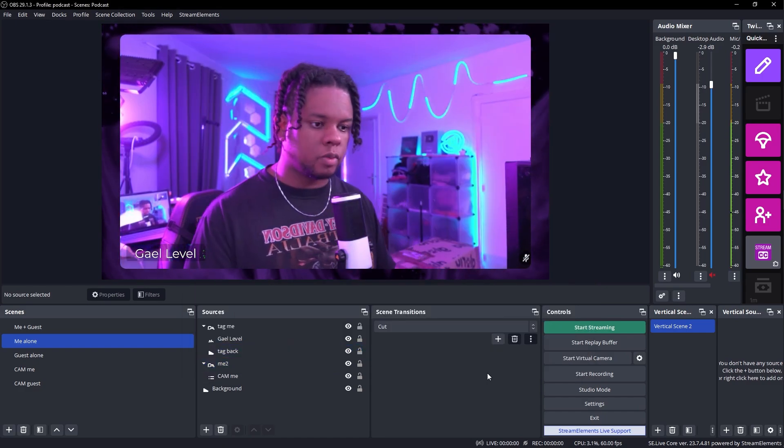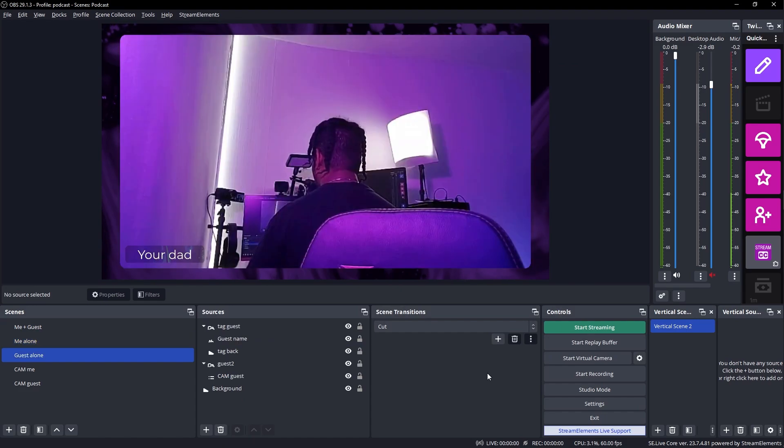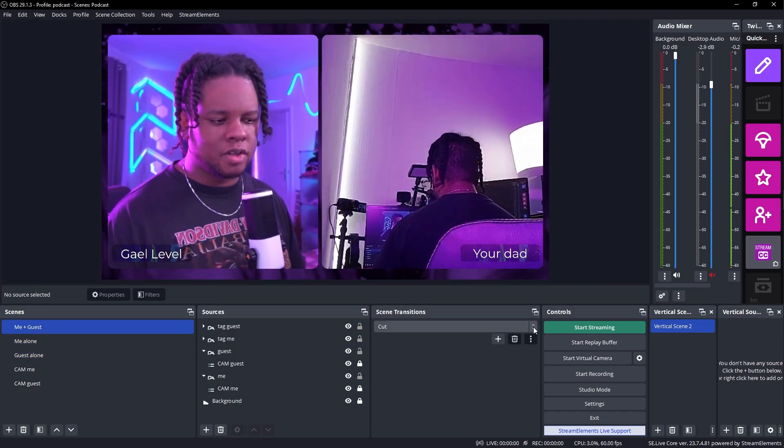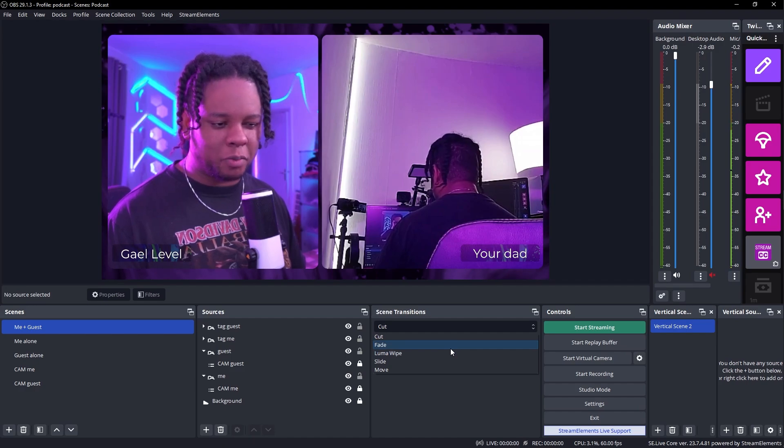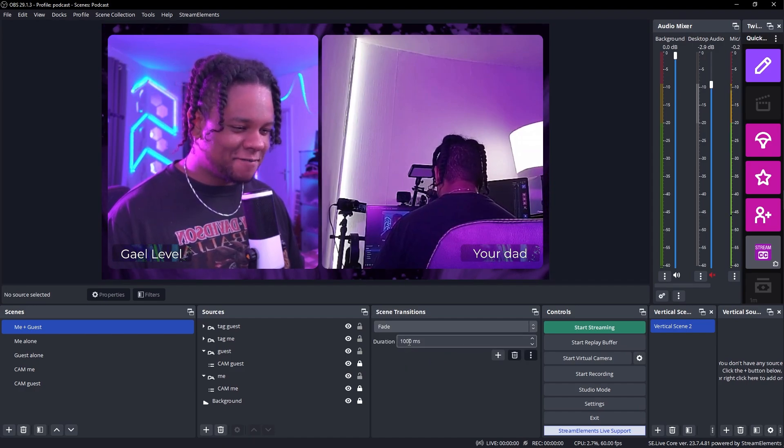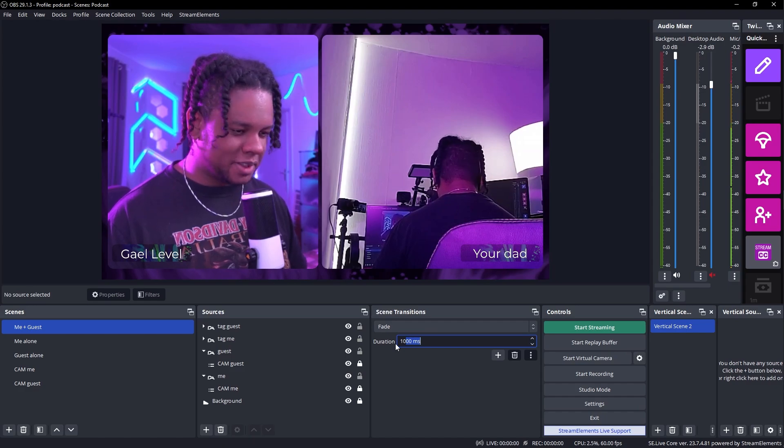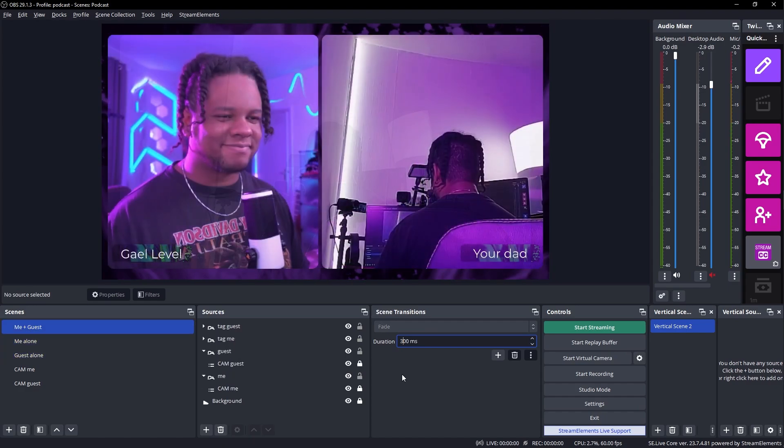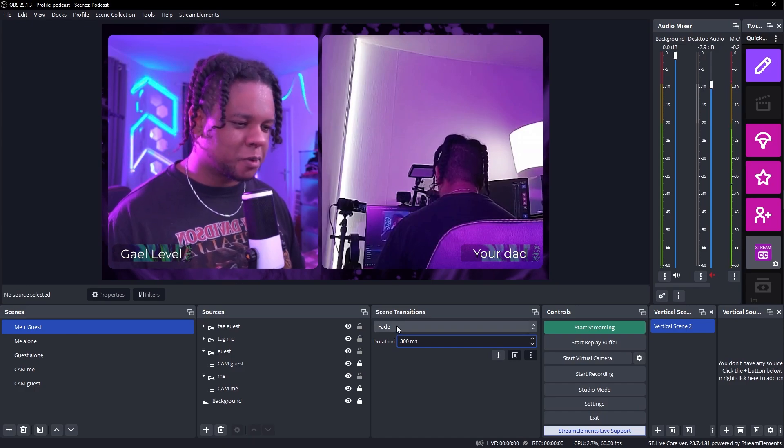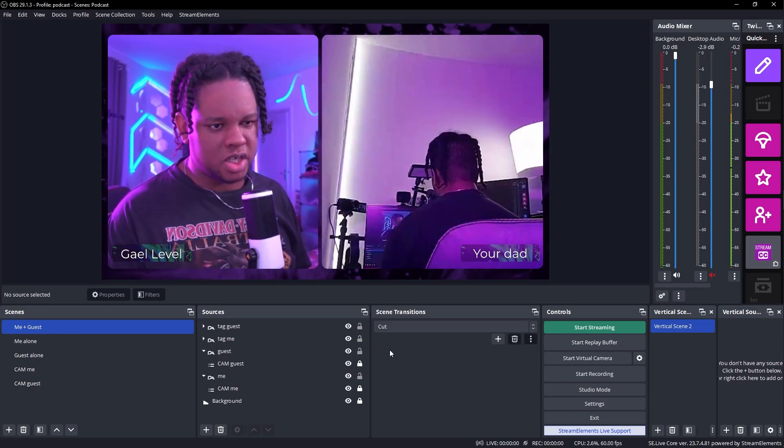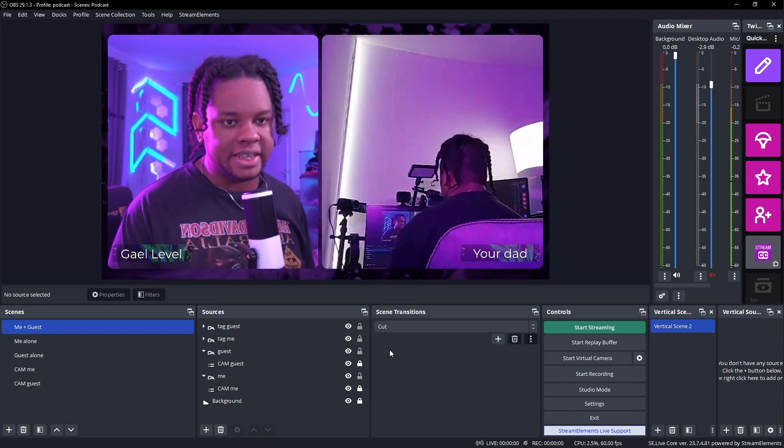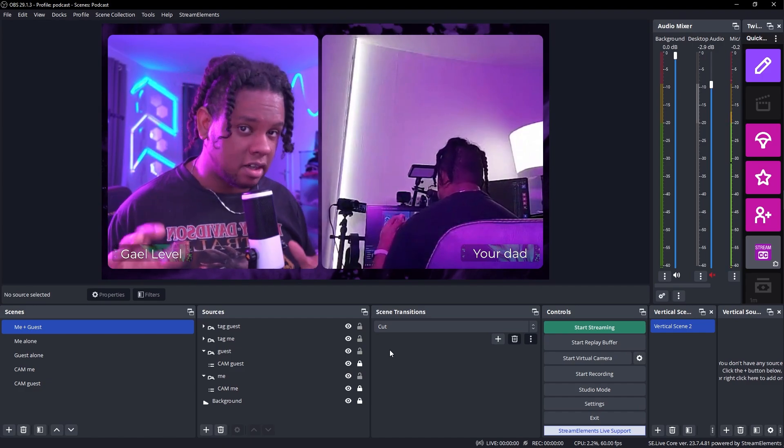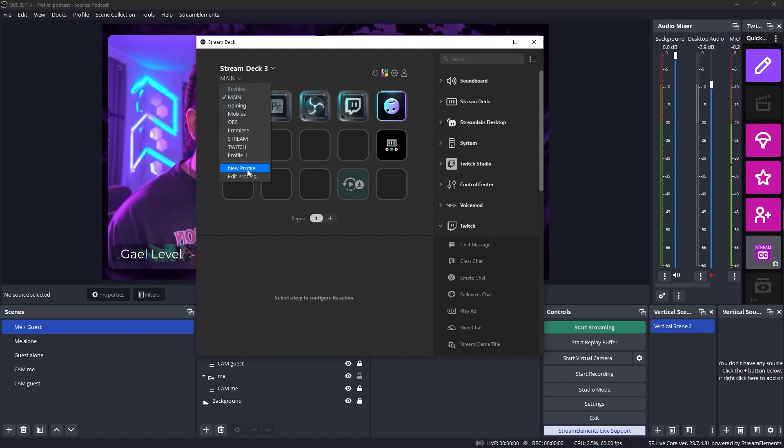All right. You can also set the scene transition here, but usually for things like that, you don't really want to transition. I guess we can put a fade. It needs to be very, very short. 300 milliseconds. I don't like it. Very old school. The second way of doing that.